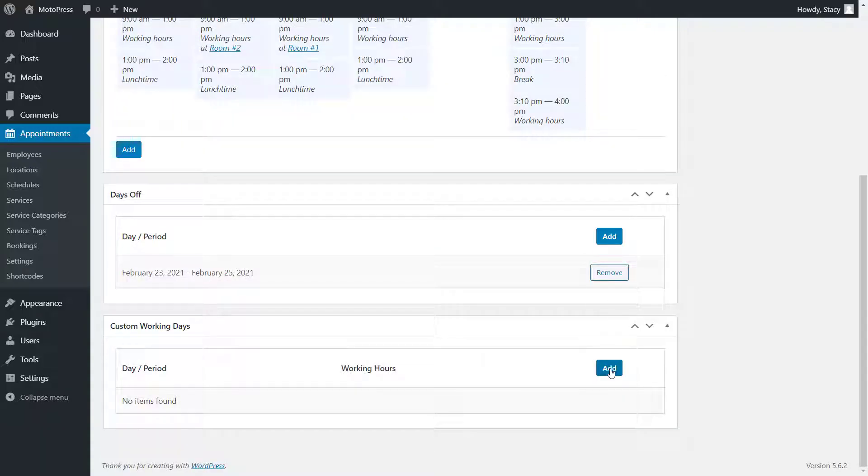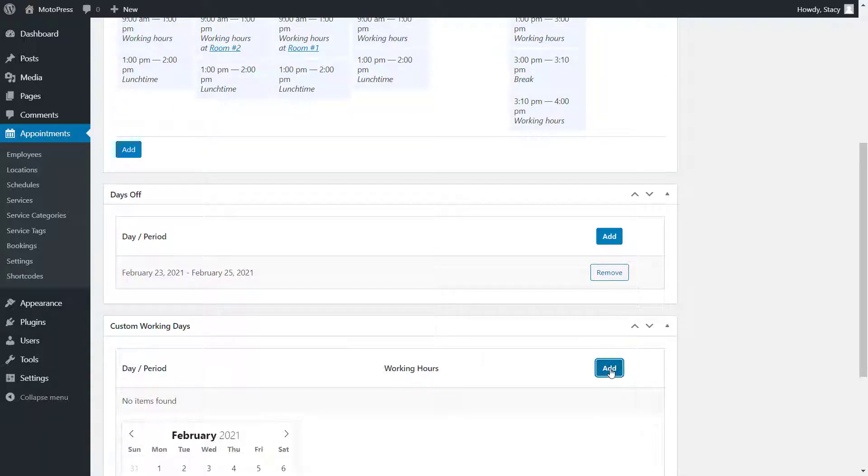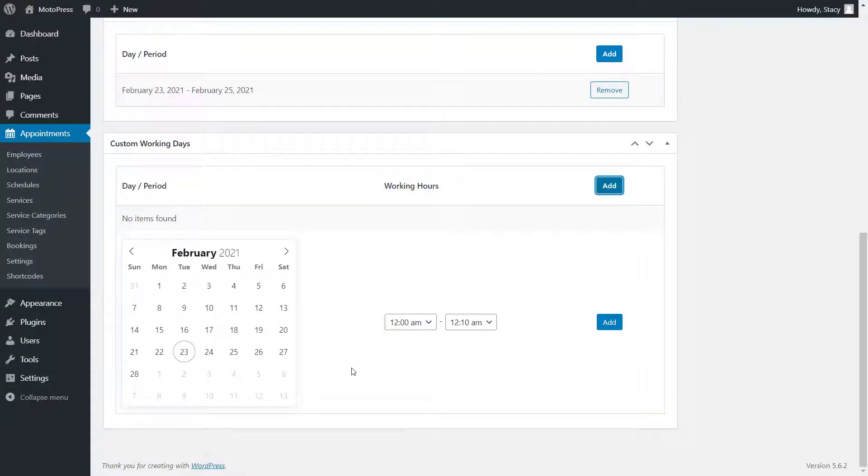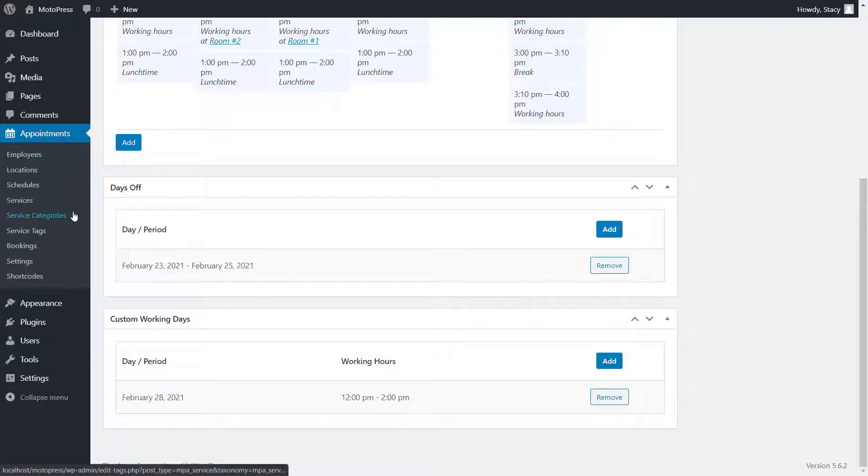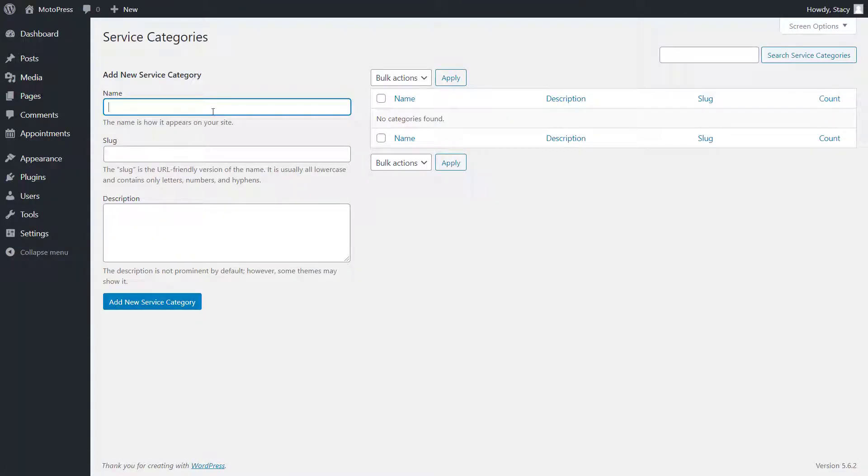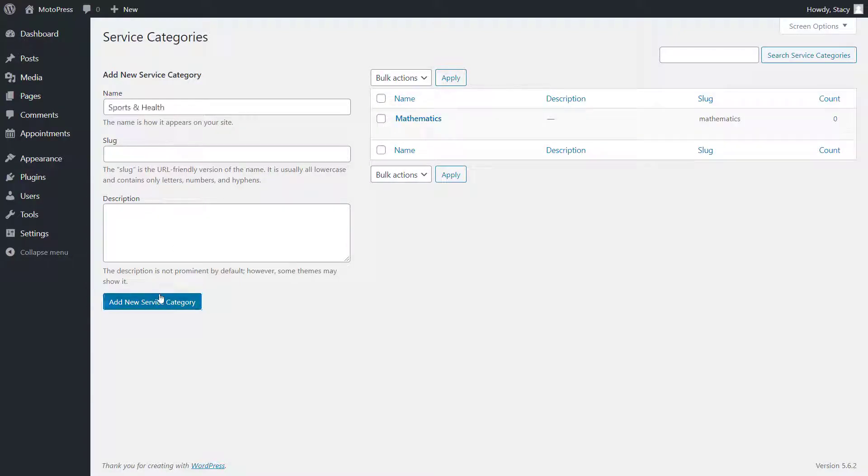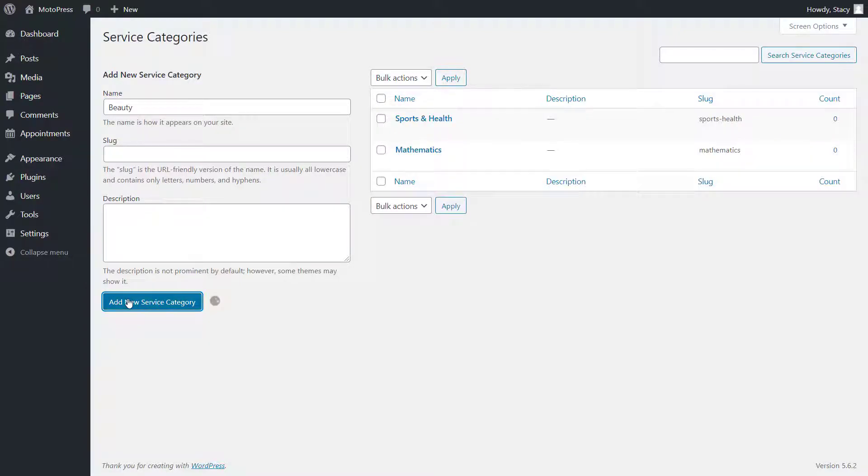Then, you can select custom working days when the employee will be available if they are different from the regular schedule. In the service categories and tags, create items so that it is easier for your customers to find the service that they need.